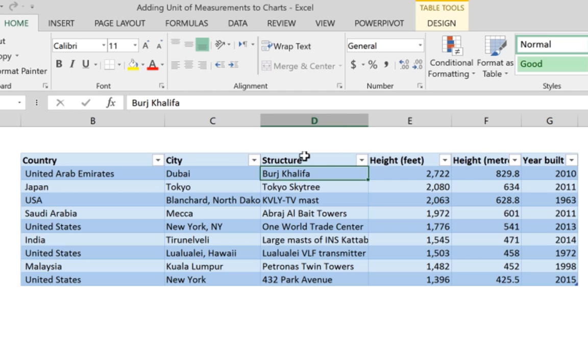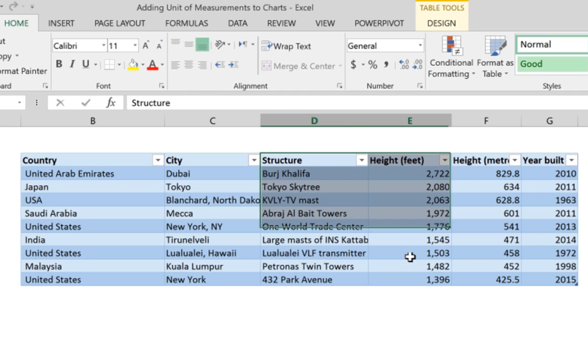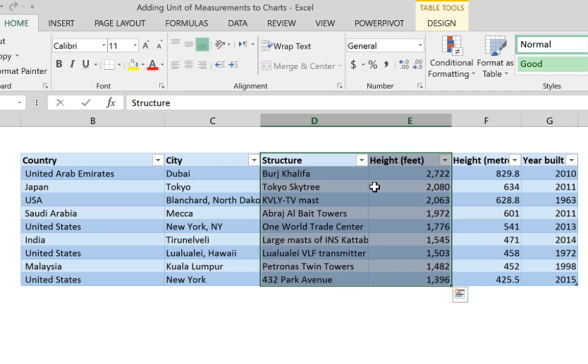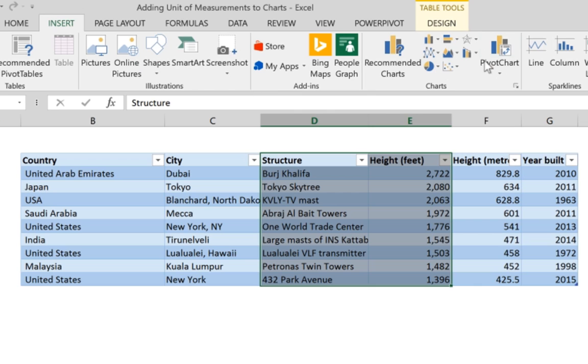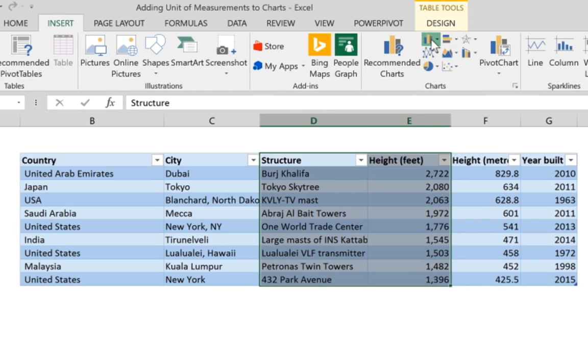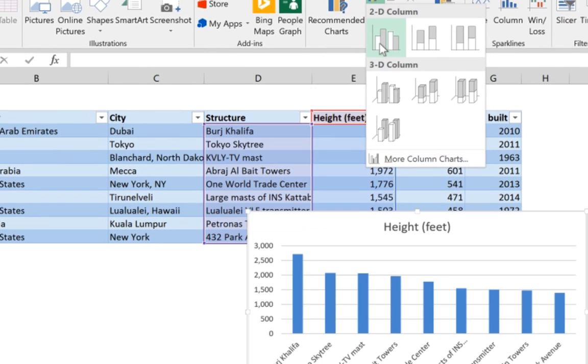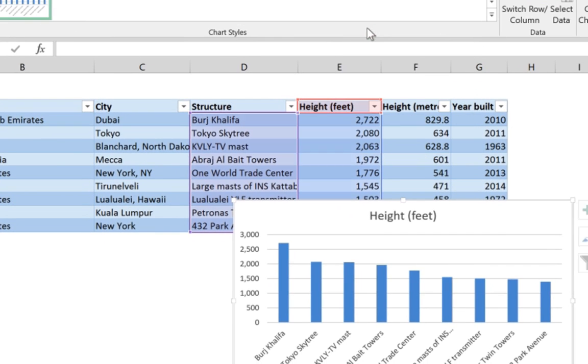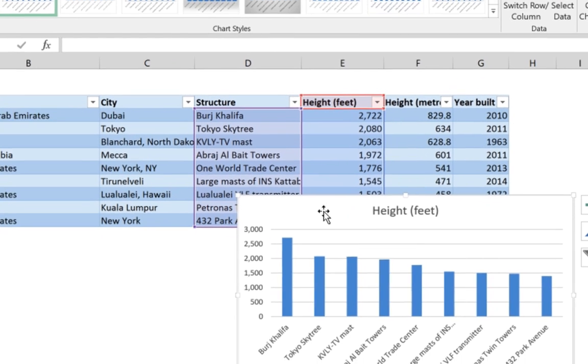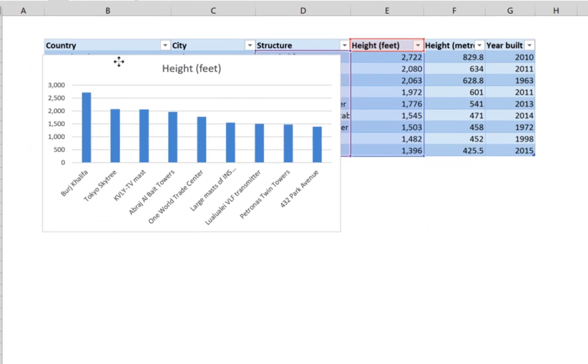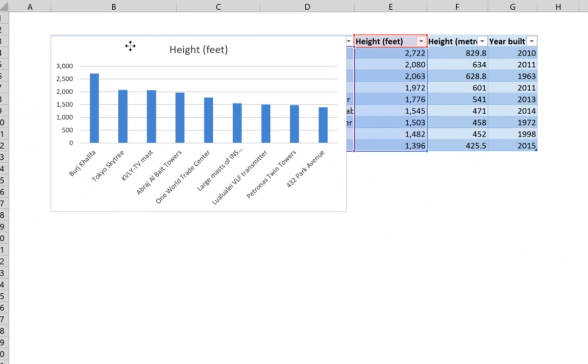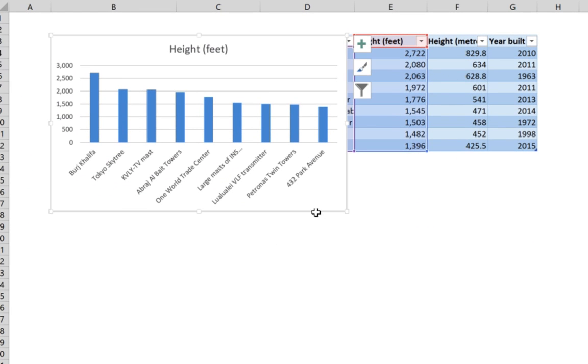We're going to first plot the height in feet. To do that, go to Insert, then go to Column, and create our chart. Then we resize it to look a little bit better.